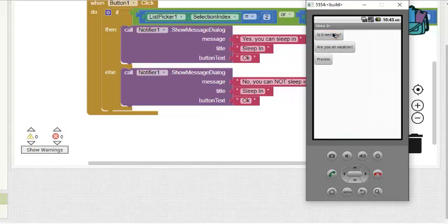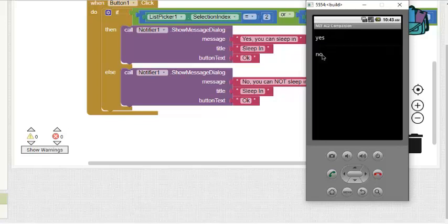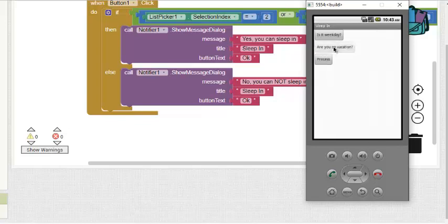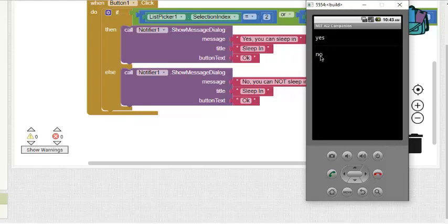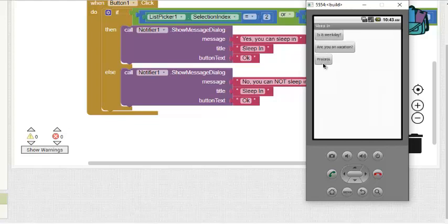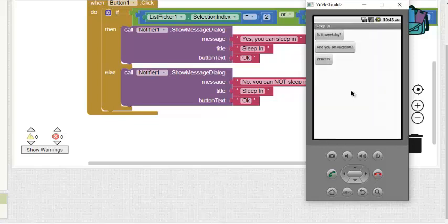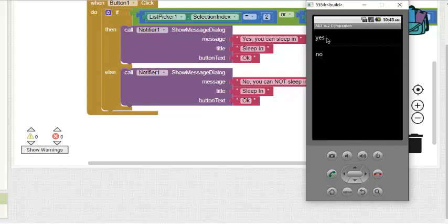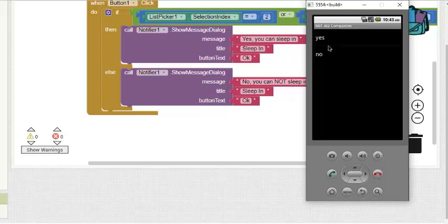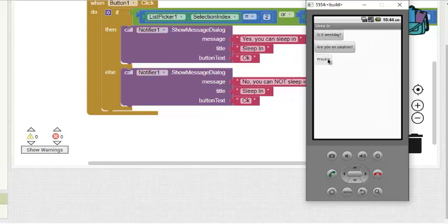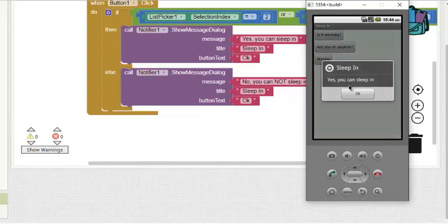Let's say it is not a weekday and you are not on vacation. The answer still has to be yes, you can sleep in. Let's say it is a weekday — yes — and are you on vacation? Let's say yes. The answer has to be yes, you can sleep in. Thank you.